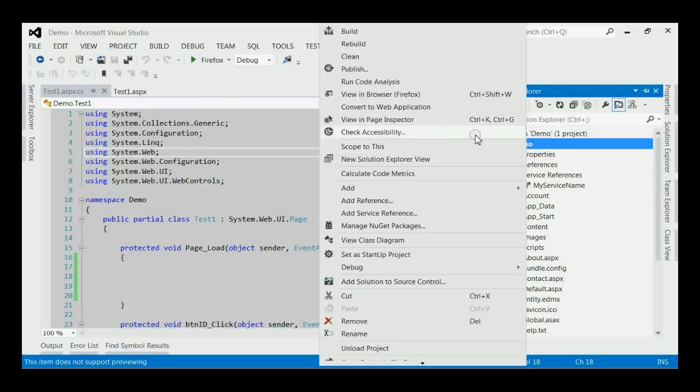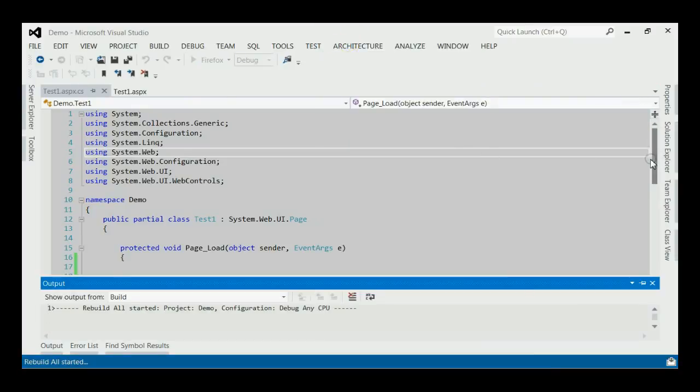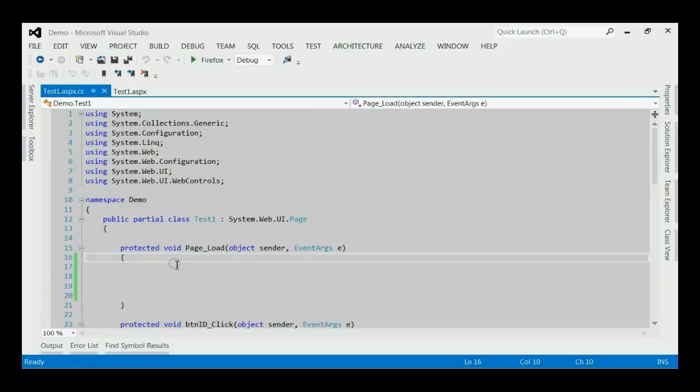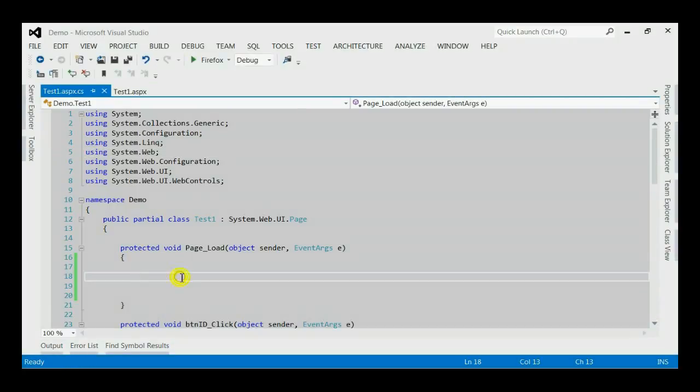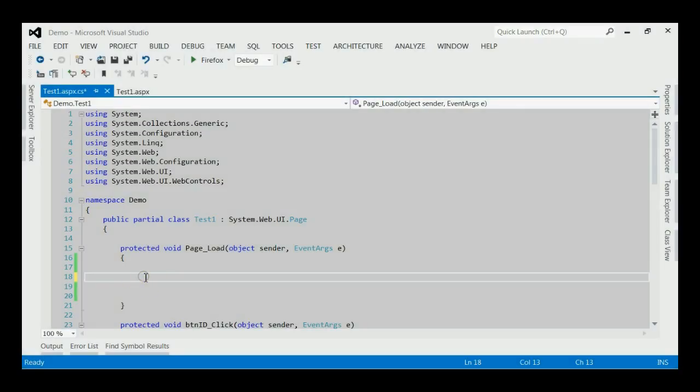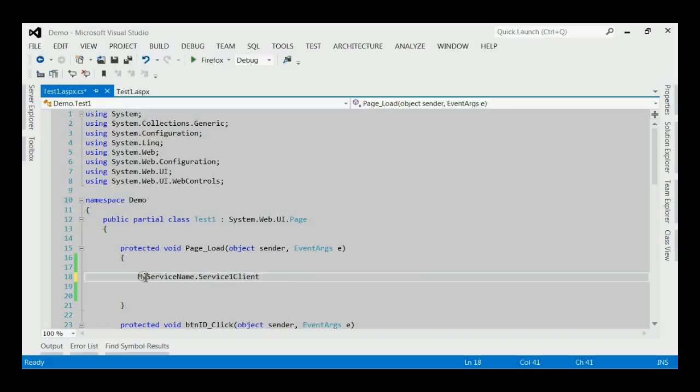This would add my service reference to this inside the solution. You need to rebuild the solution once again. Yes, the rebuild is succeeded. Now, let's consider how to invoke the service methods inside code. First of all, we need to create an instance of our service reference. Here, we are creating it. MyServiceReference.client obj equals newClient.